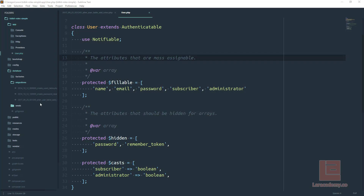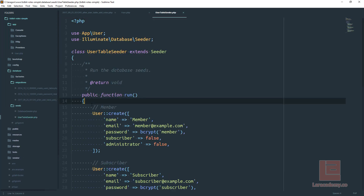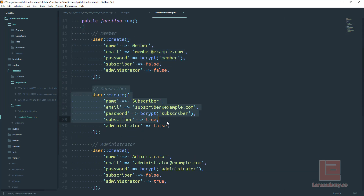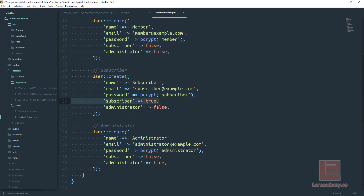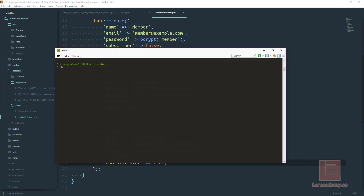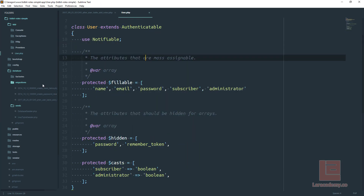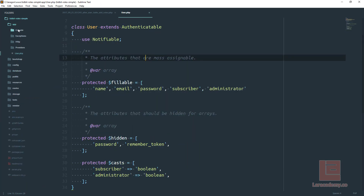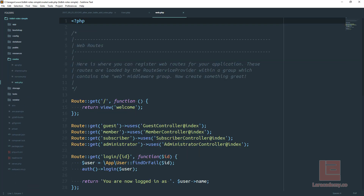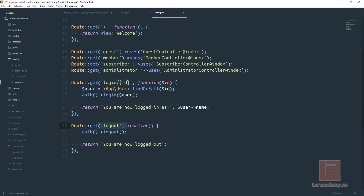In the background I have a database seeder where we're creating a member, a subscriber, and an administrator, setting the certain flags to true or false depending on the member status. I'll run php artisan db:seed to seed the database with these three users. Inside our routes/web.php I have a few different routes: guest, member, subscriber, administrator, and then a login and logout route.